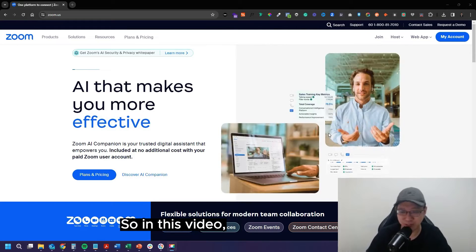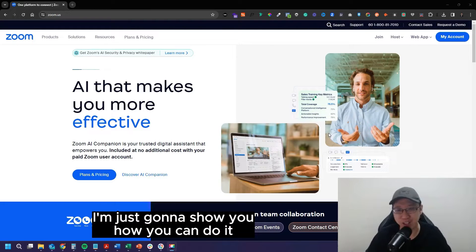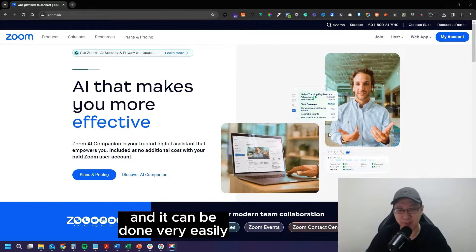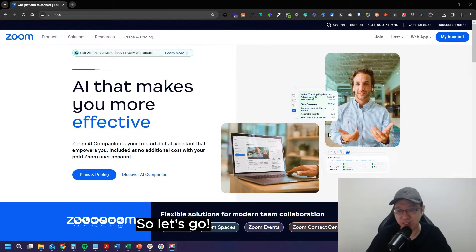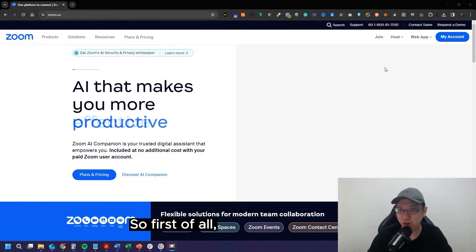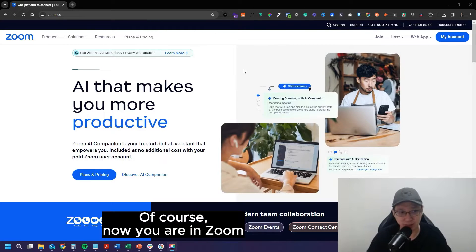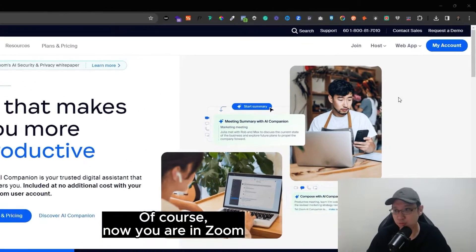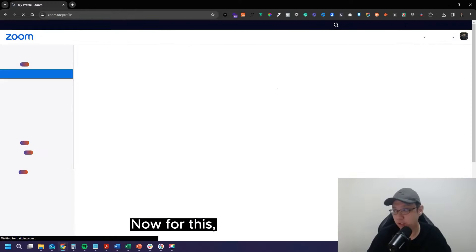So in this video, I'm just going to show you how you can do it, and it can be done very easily. So let's go. So first of all, of course, now you are in Zoom. Let's go into my account.